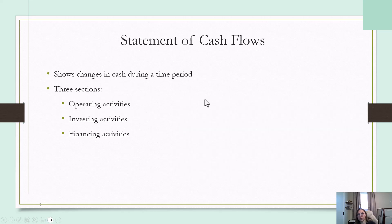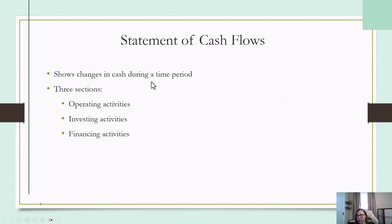Lastly, there's a statement of cash flows. I didn't put an example here because there are a couple different formats, and it's a fairly complicated report, so for now we're just going to look at what it is. A statement of cash flows shows the changes in cash during a time period, and it's divided into three sections: operating activities, investing, and financing. We'll probably look at this in more detail at a later point.